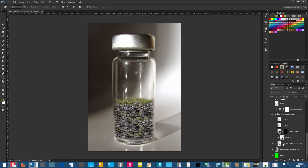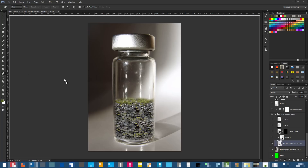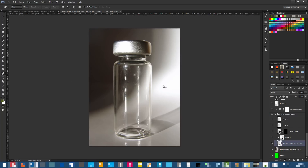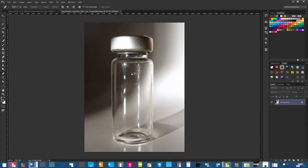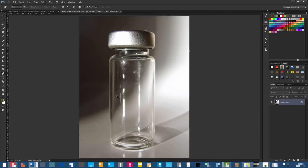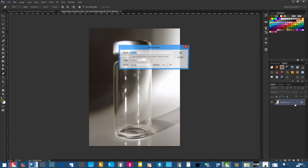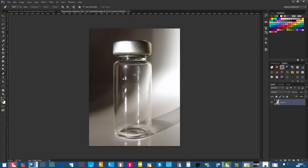Let me start from the beginning. You're getting every single resource — check the description of the video, it will link you to each and every one of them. We've got the bottle with background and everything. The first thing we're going to do is extract the bottle, keeping the reflections and dust and whatnot.